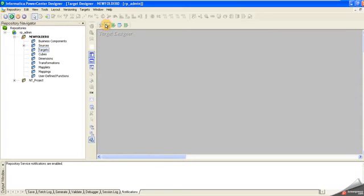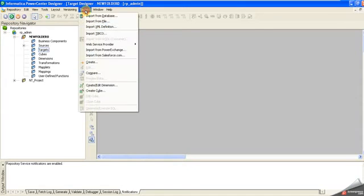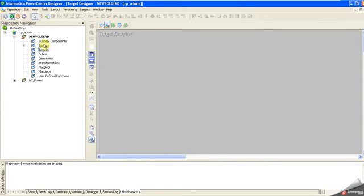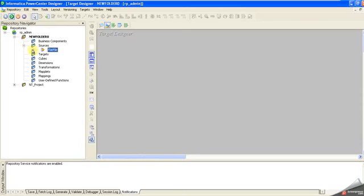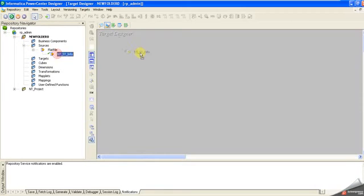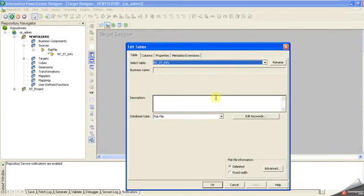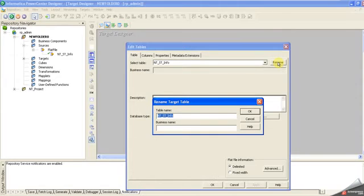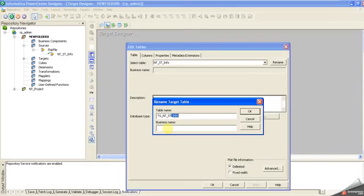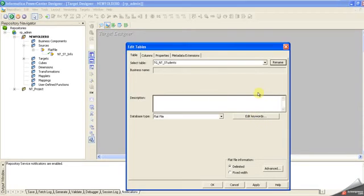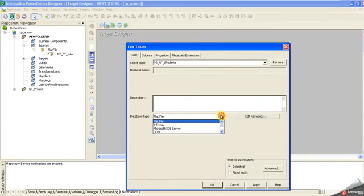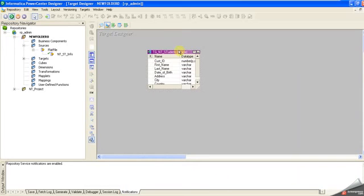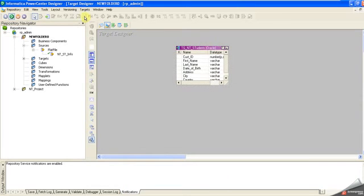Go to the target designer. I can import from the file or simply drag and drop the information here. I'll rename it to TZ_EMPT_Students. I'm bringing it from Oracle, so I have to change the database type, otherwise it will not create the table.